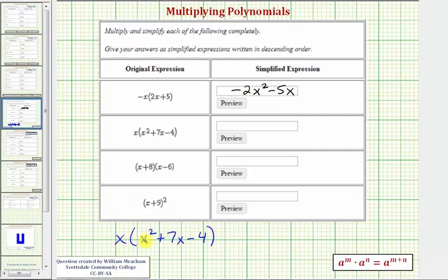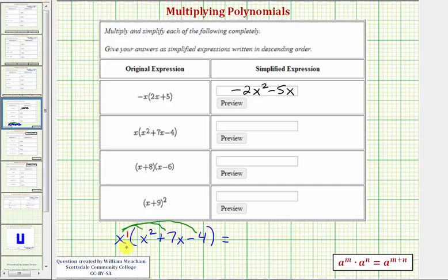Next we have x times the quantity x squared plus seven x minus four, so we have a monomial times a trinomial. We want to distribute the x, so notice how here we'll have three products. The exponent on this x is one, and the coefficient would also be one. Our first product is x to the first times x squared, that would be x to the third.